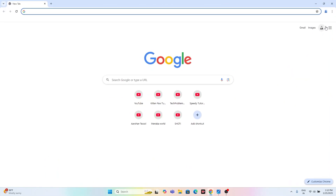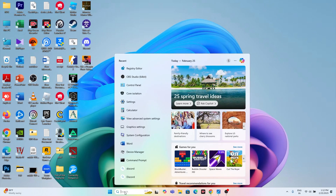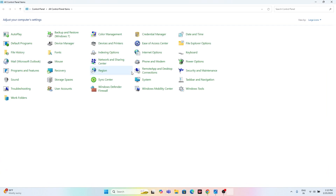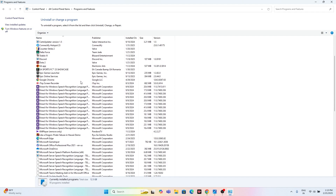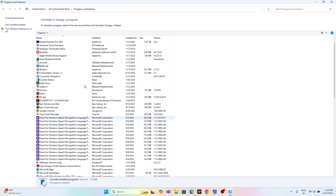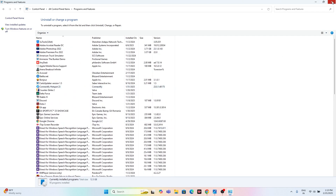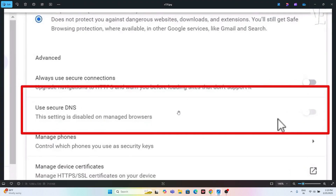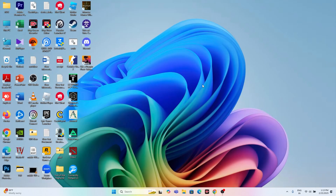If you're still having the issue, uninstall Google Chrome. Go to Control Panel, then Programs and Features, find Google Chrome, right-click and select Uninstall. After uninstalling, reinstall Google Chrome. This should completely fix the issue. I hope this video was helpful — see you in the next one!